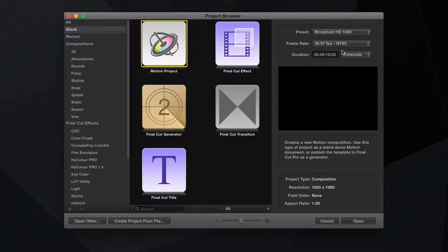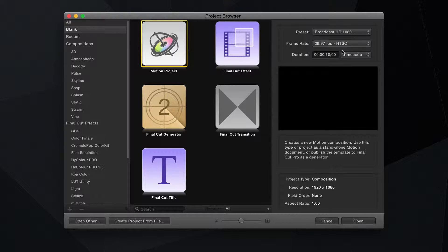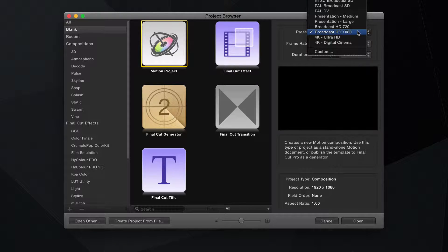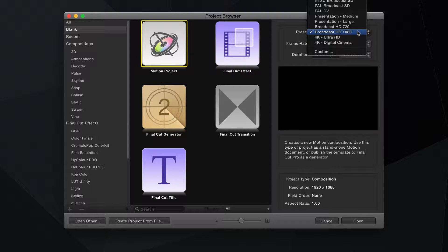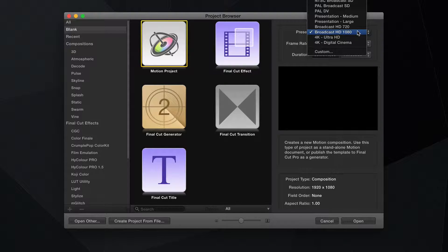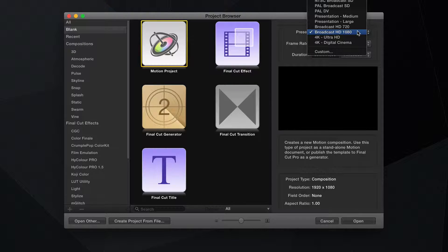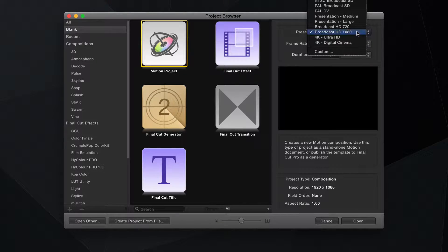Over in this right-hand panel, you'll see we can choose from several presets for project resolution. So we have 4K, we have Broadcast, we can do Presentations here, and then standard SD stuff. Let's just keep it on Broadcast HD 1080. If yours isn't on that, just select that one.